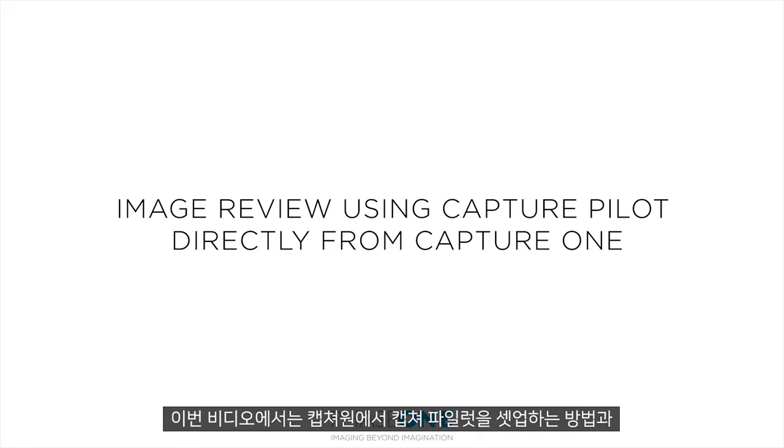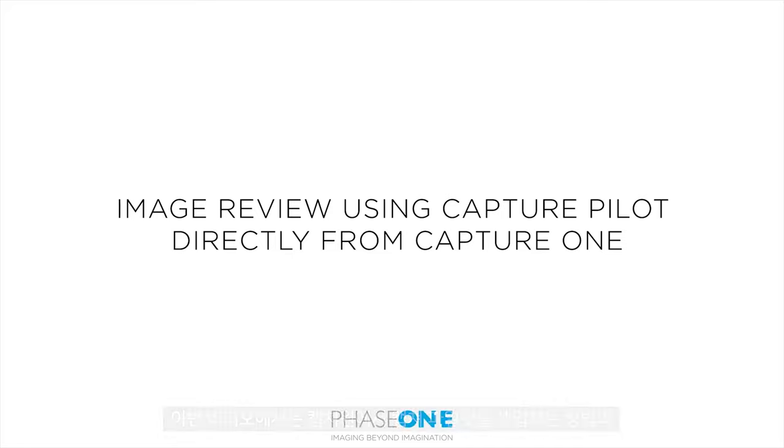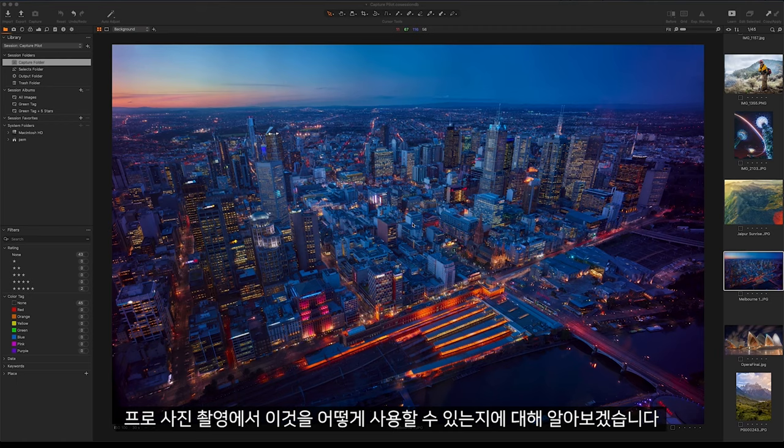In this video we'll look at how to set up CapturePilot from Capture One and how we can use this on a professional photoshoot.